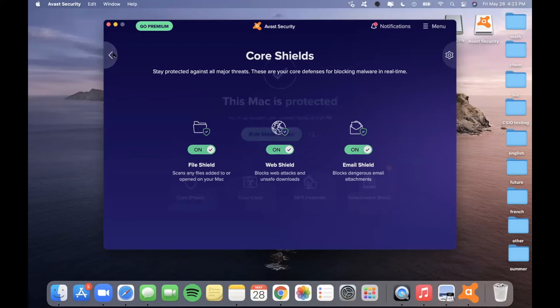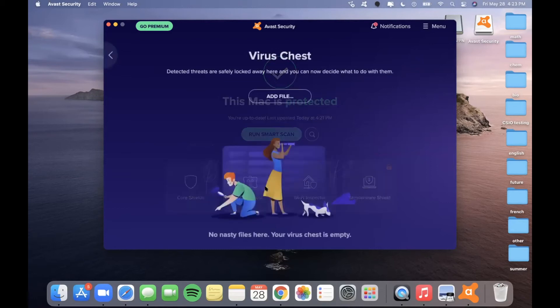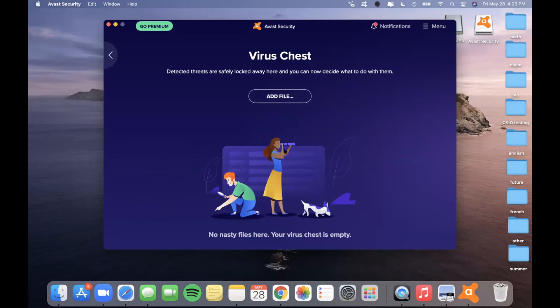There are also other tabs available in the application, such as the Virus Chest. This will tell you if there are detected threats that are then locked away in this section of the application, and you're able to decide what to do with them. Because I do not have any malware on my computer, there are not any files here — as it says, there are no nasty files at the moment. But if you do come across any, they will be here and you'll be able to manage them.